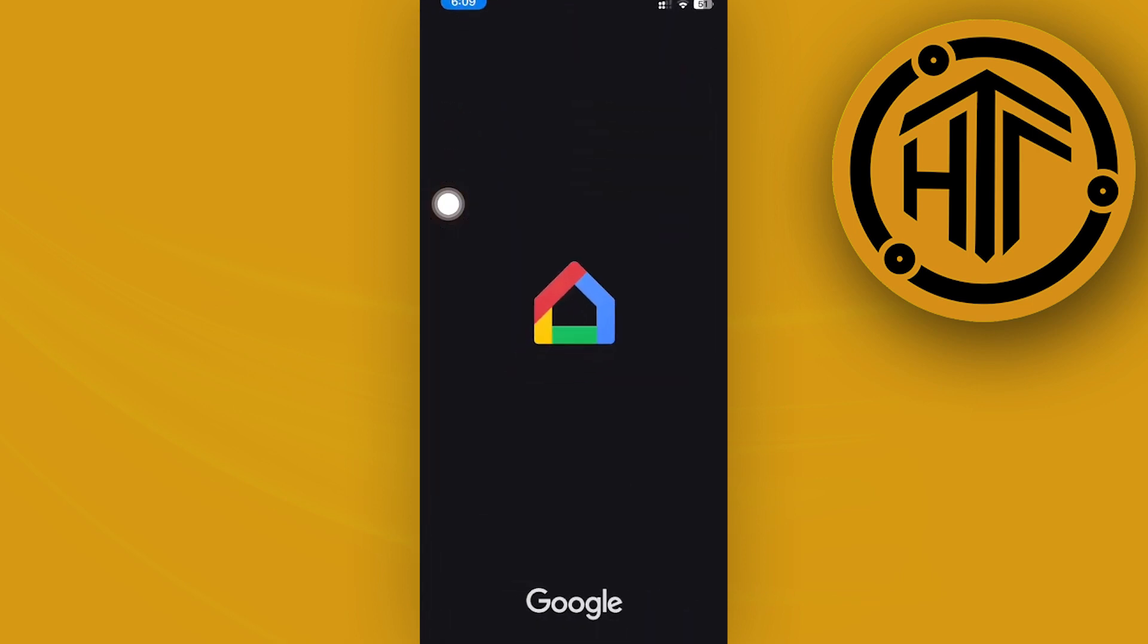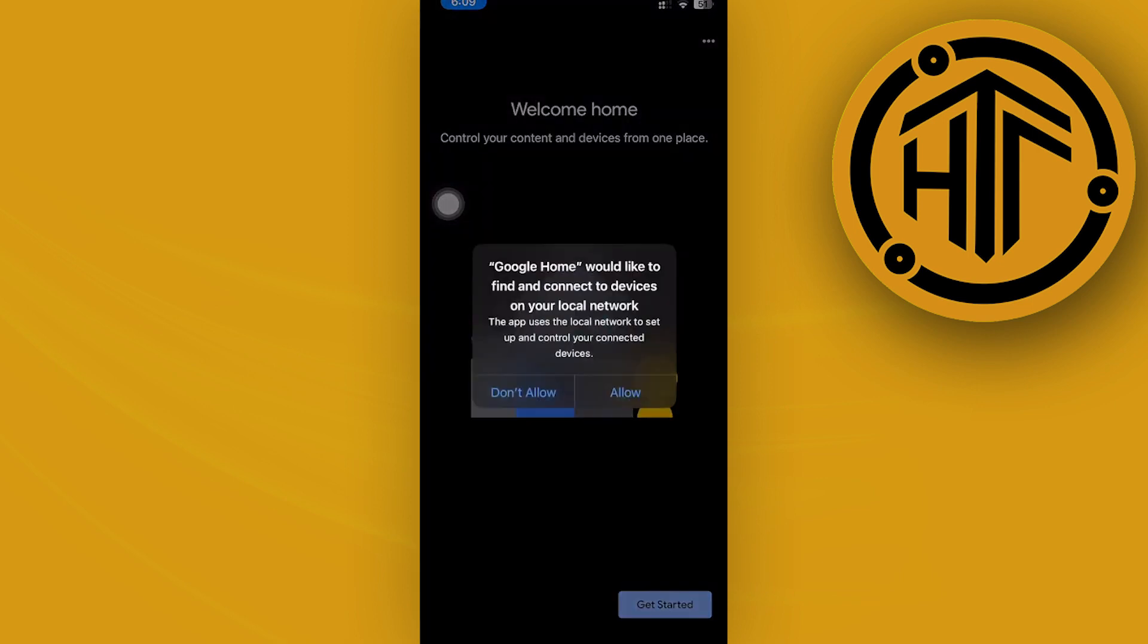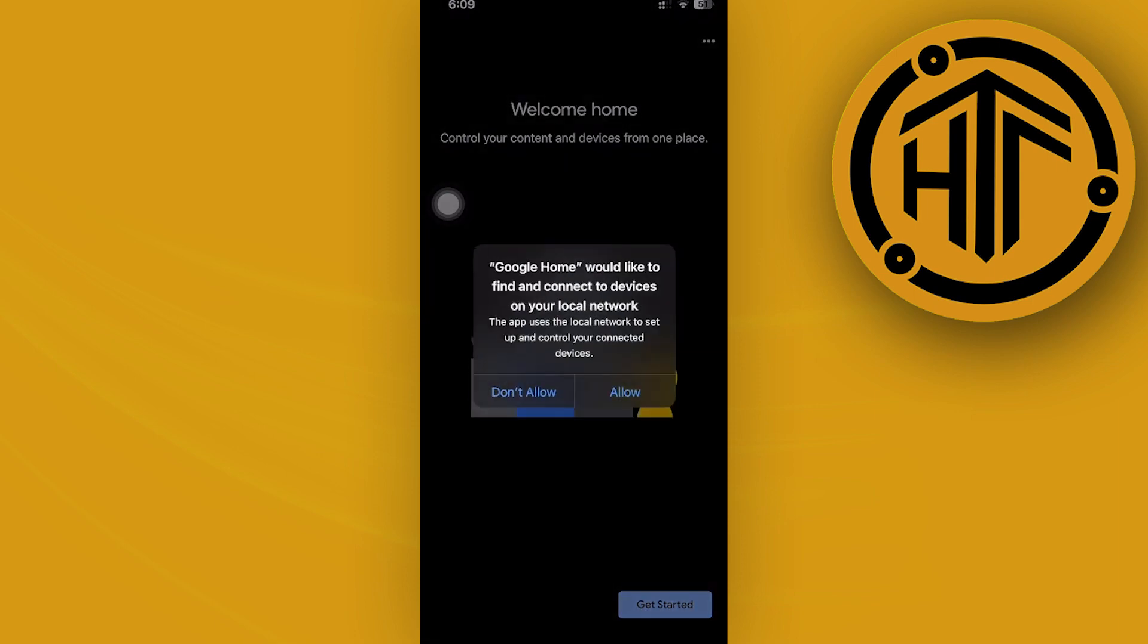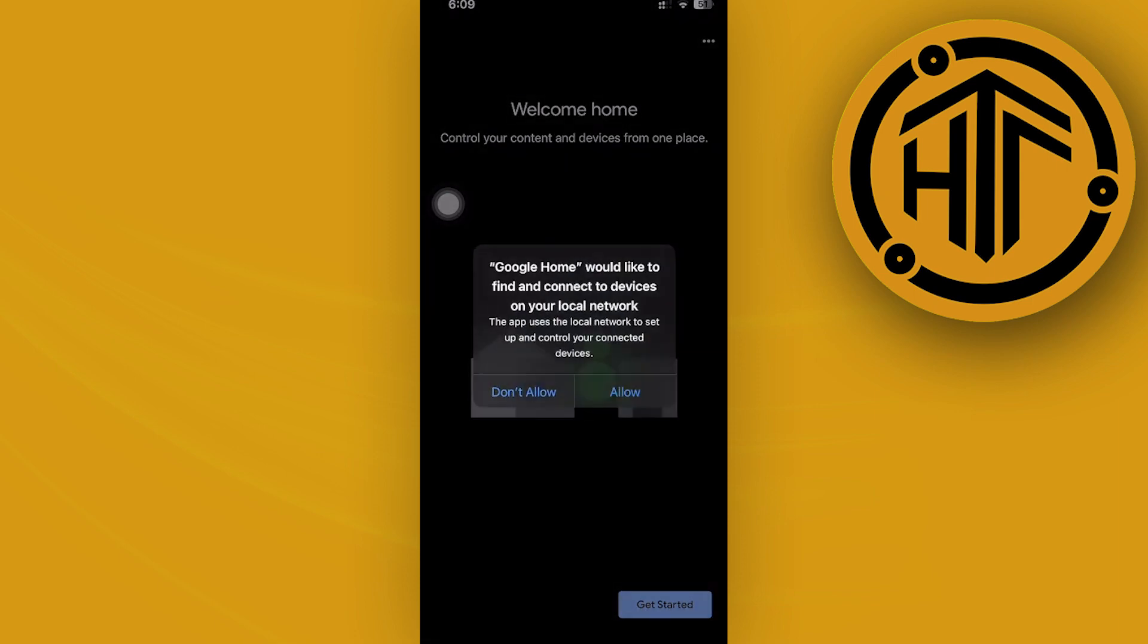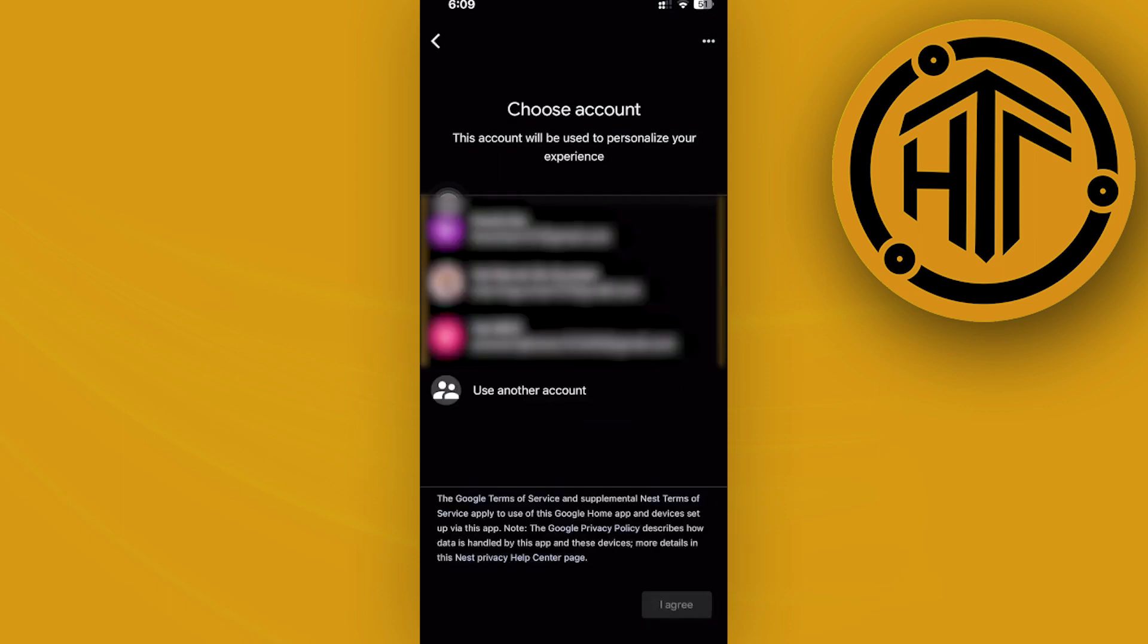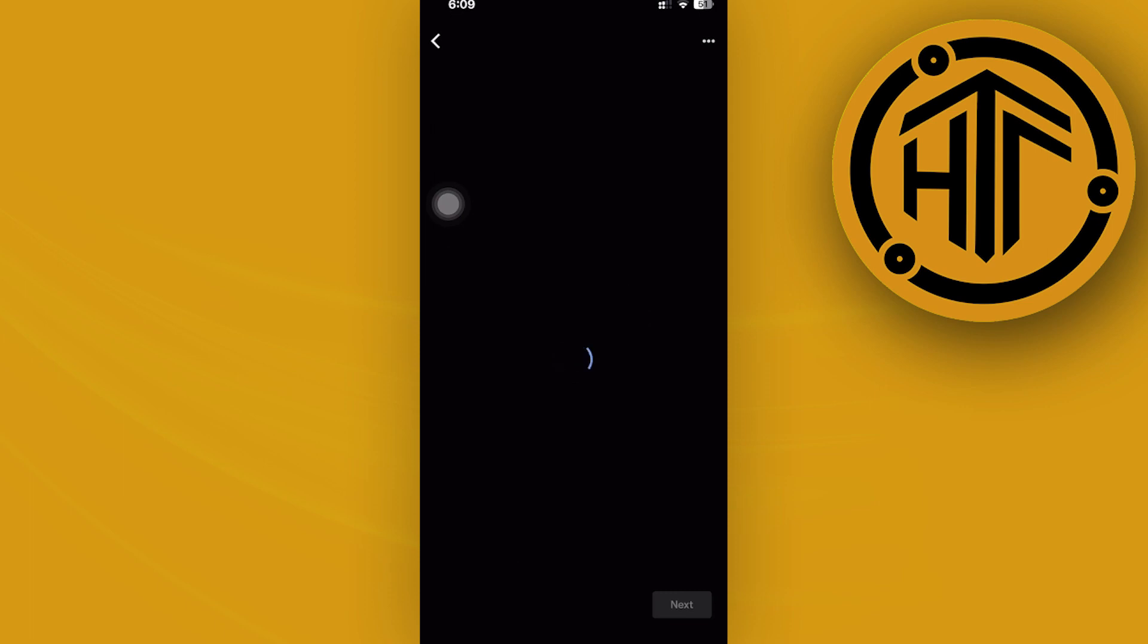Once you're already here, I want you to go ahead and launch this application. Once you're here, let's of course proceed with accepting all of these permissions, or you could also go ahead and choose not to. But from here, just tap on get started and I want you guys to proceed with logging on to your preferred accounts.